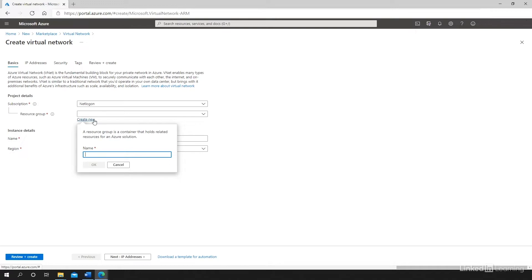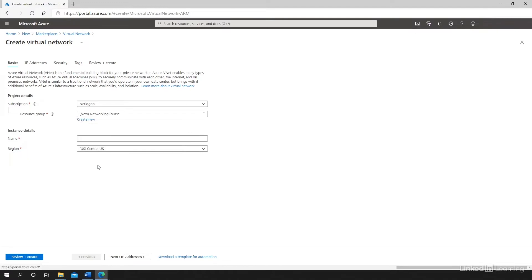The purpose of that is that once I'm done with this course, I'll be able to go ahead and delete the resource group, including all the resources in that resource group. So I'm going to call it networking course and click on OK. So this is creating a new resource group.